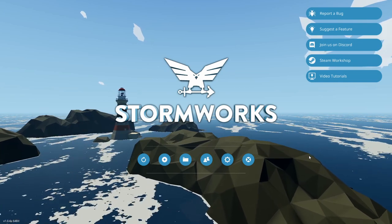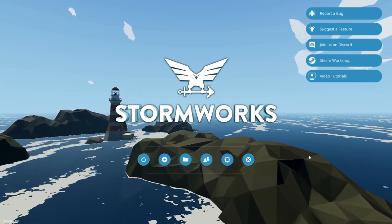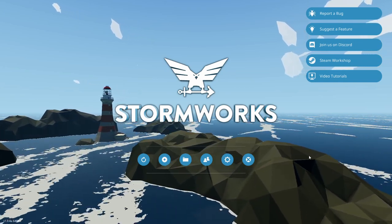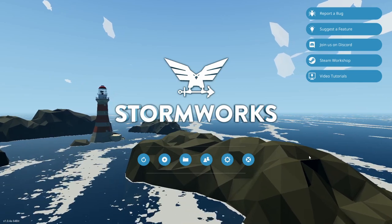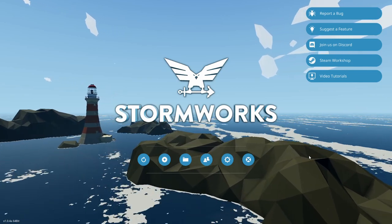Now that we have power back, welcome back to some more Stormworks Build and Rescue. I'm StormrunnerGaming and today we are here with the 1.0 release of Stormworks.